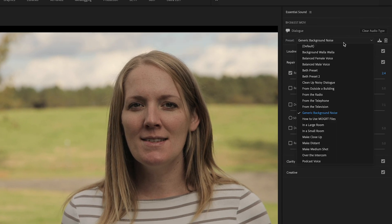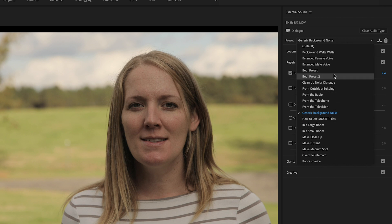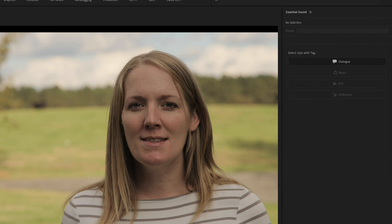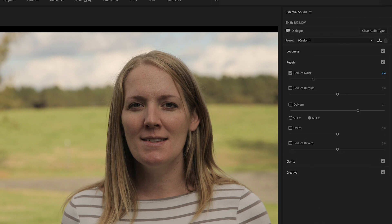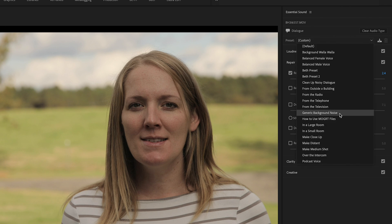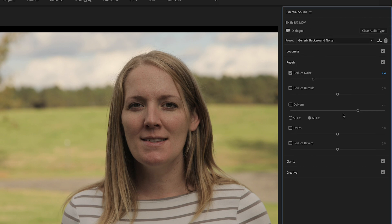When you hit that drop down you'll see in all of these options you'll see the one that you saved right here. Once you go into your new files you'll just click on the audio files that you want to add the preset to and you'll drop down and hit generic background noise and it's going to apply all the same settings to that clip or to multiple clips at one time.